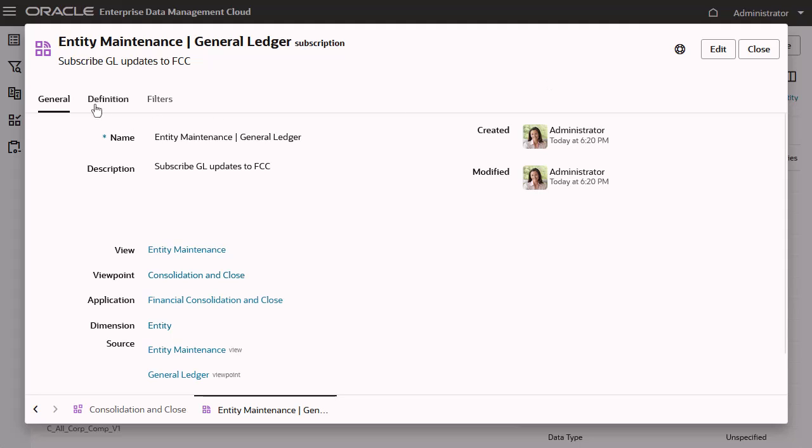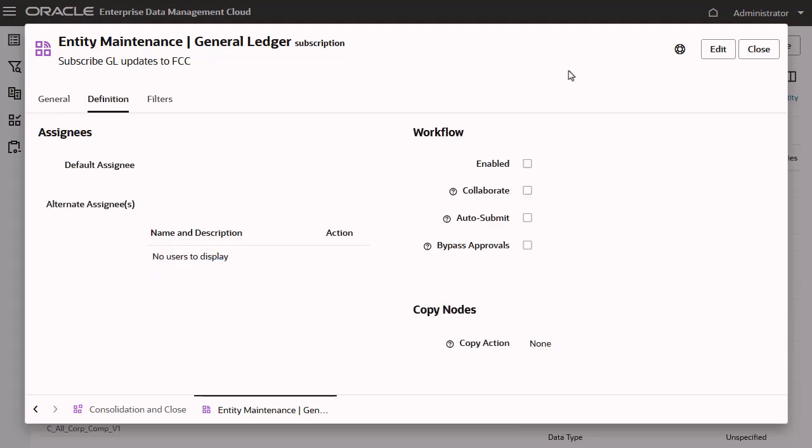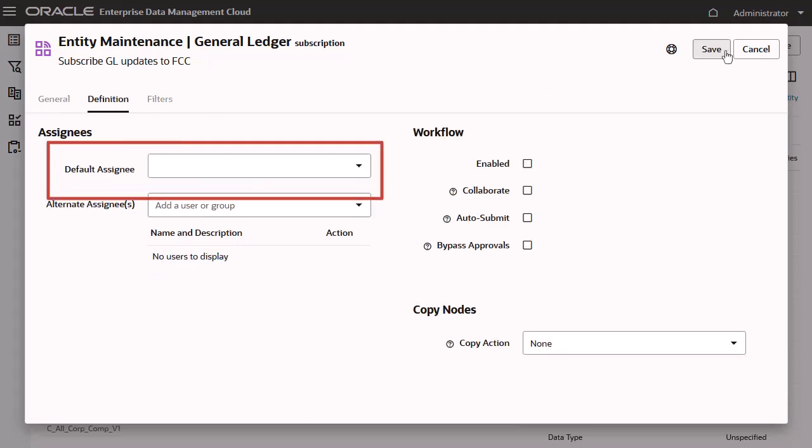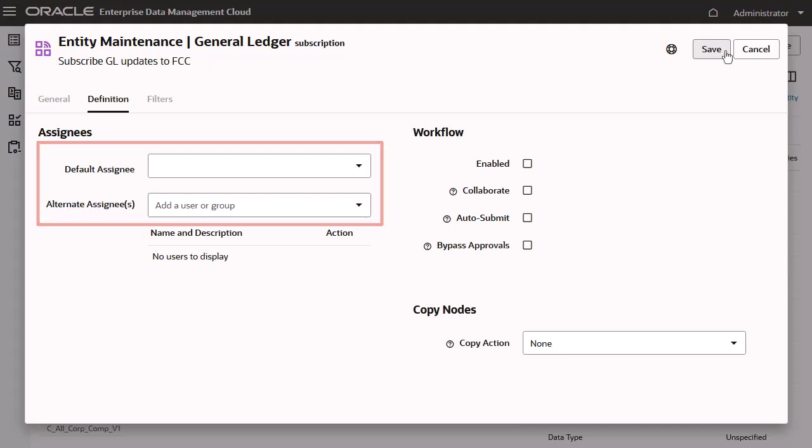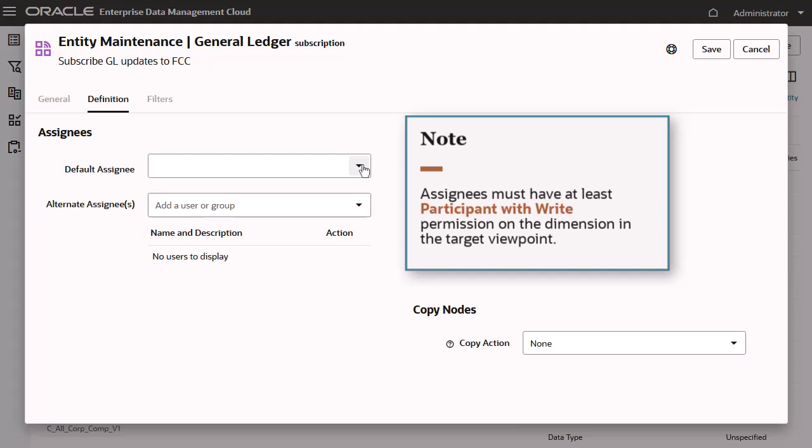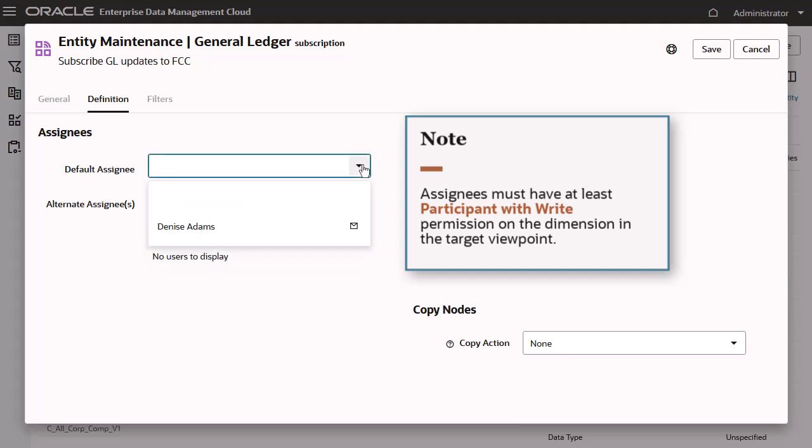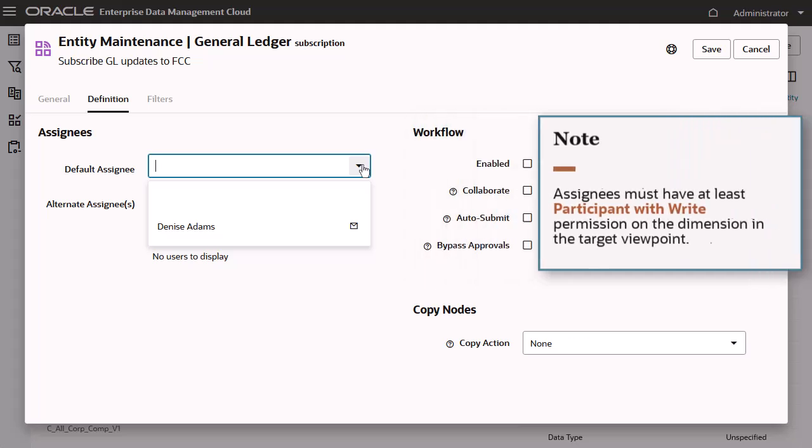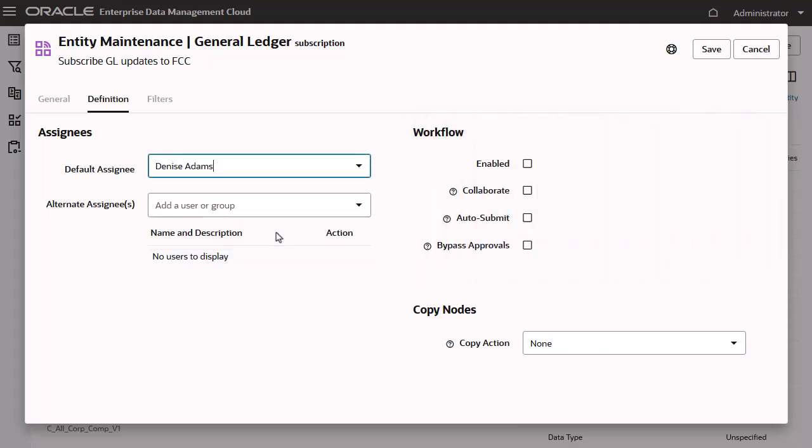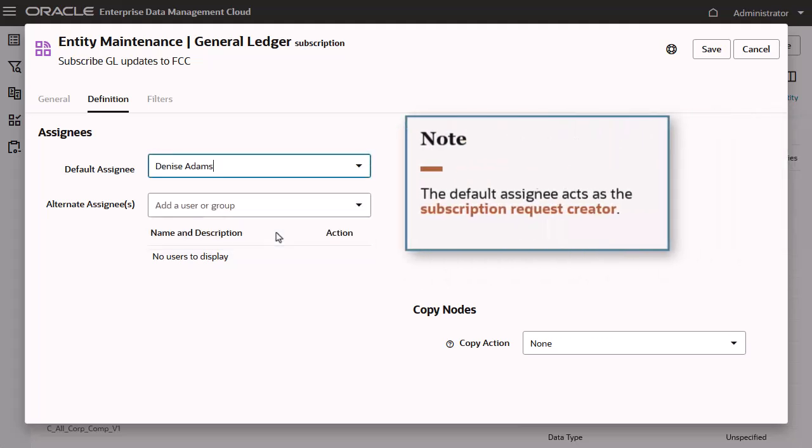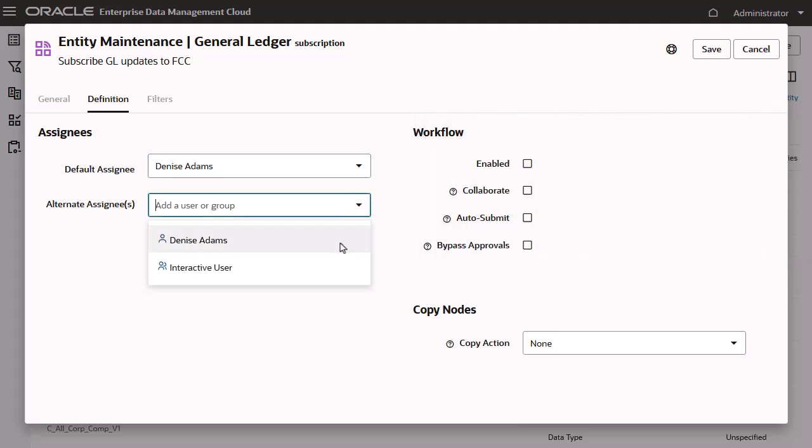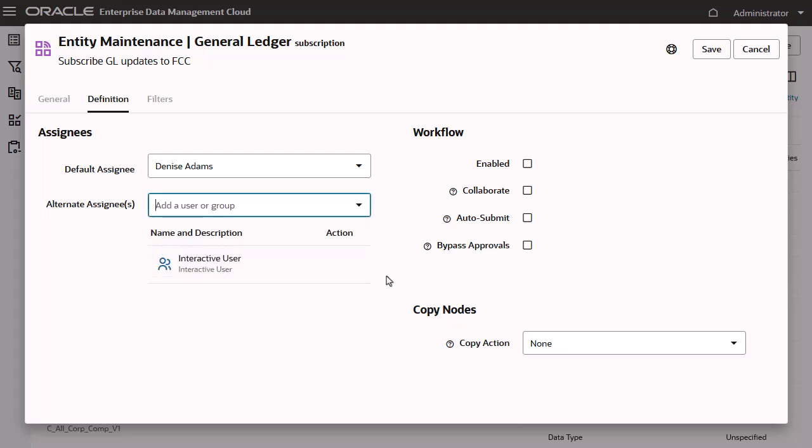Next, identify a default assignee for the requests generated by that subscription, as well as alternate assignees if the default assignee is out of the office. Note that only users with at least participant with write permission on the dimension in the target viewpoint are available. The assignee is added to the target subscription requests as the request creator. This enables assignees to view and modify draft requests that are assigned to them. You can assign users as the default assignee, and users or groups as alternate assignees.